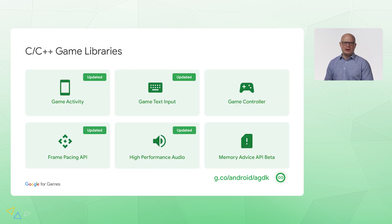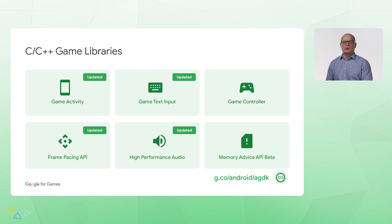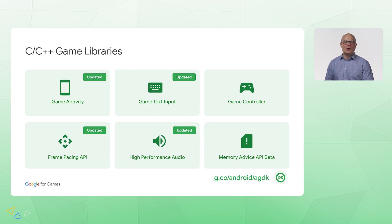We updated our game libraries. Firstly, Game Activity, which provides a foundation for a C++ game to be built on. Game Text Input, which is a stable way to use a software keyboard in C. And Game Controller — a way to handle input from game controllers in C, to map their functions, and to reconnect to devices when necessary. This is on top of our Frame Pacing API, which improves frame stability and touch latency. And of course, our High Performance Audio Library, which reduces audio latency and provides an easy way to use the most efficient audio API for a given device.